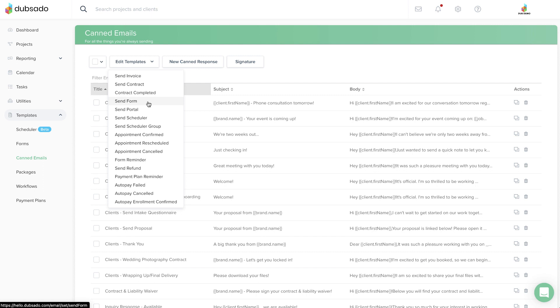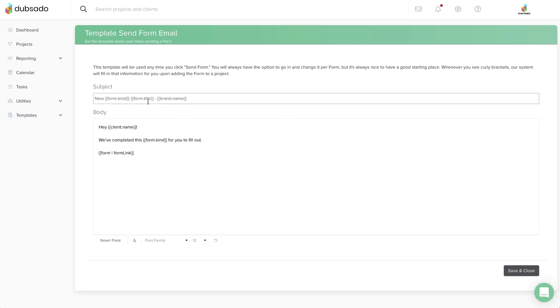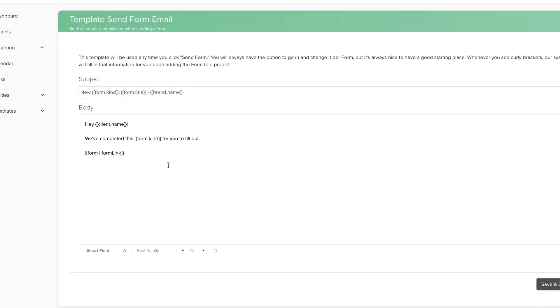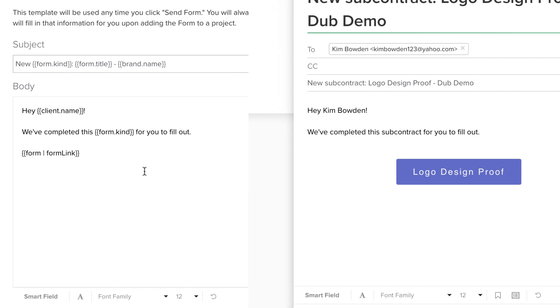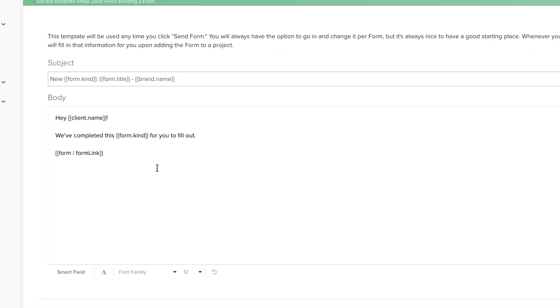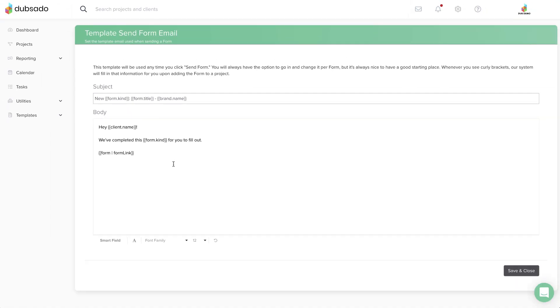For example, Send Form is the default email that's connected to hitting Send on a form. If you edit this template, the next time you try sending a form through a project, your customized version will show up instead of the old one.